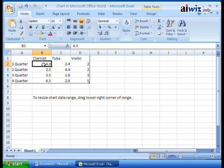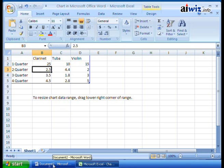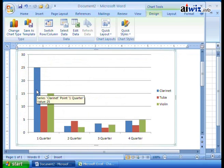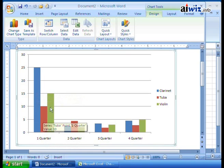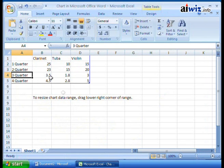I want to change this data: we sold 25 clarinets. I'll tab over to the tuba — we sold 10 tubas, they're kind of expensive — and we sold 15 violins. Now when I click on Document 2, all of a sudden the vertical value axis has adjusted up because 25 is the biggest amount. If you roll your mouse over it, it tells you the value — Clarinet sales for the first quarter were 25. Tubas: 10. Violins: 15.